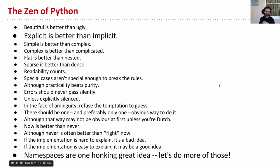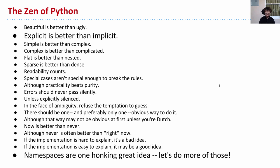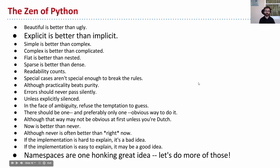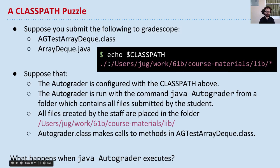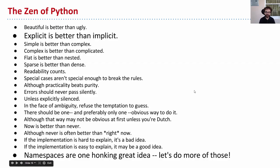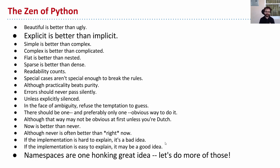So in Python, not the language we're learning in this class, there are a set of 20 Python koans that explain the philosophical details about how Python programs ought to be constructed. Two of the points that I think are particularly relevant to us right now: explicit is better than implicit. Here we have this problem with our autograder where we were implicitly using the wrong class file. Also, namespaces are one honking great idea. Let's do more of those. So let's see how we can use namespaces to make explicit which dependencies we're going to use.